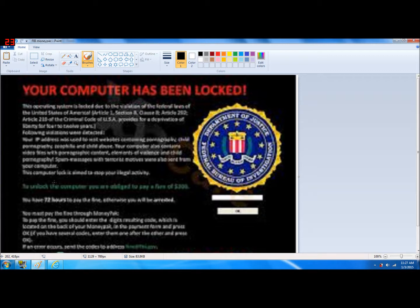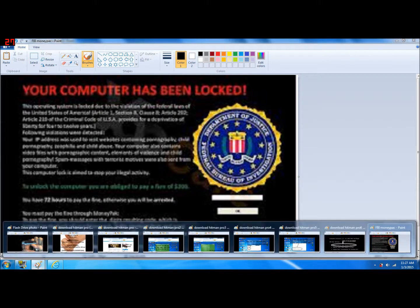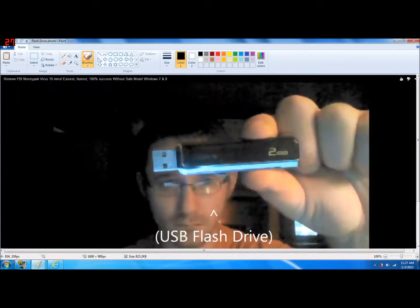And you need a USB flash drive. If you guys don't know what that looks like, there it is right here. If you don't have one, you can borrow one from your friends, or you can go to any electronics store such as Staples or even Walmart. You can buy one between 15 to 20 bucks. So once you have one of these, you're ready to begin.